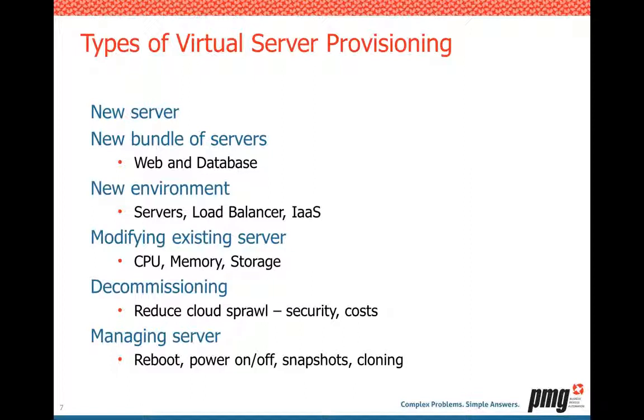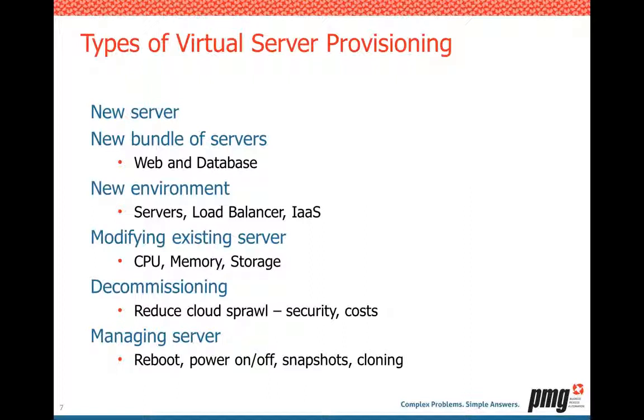So what are the actual types of virtual server provisioning? Well, very basic, new server. I need one server. Very simple example. I think a very common scenario is a bundle of servers. This is your user saying, hey, I need a website and, of course, a database server. Let them come in and request that as a package. So this could be your Microsoft IIS web server bundled with the SQL server, or for Linux, Apache web server and a separate MySQL database server. This is the whole platform as a service idea here.